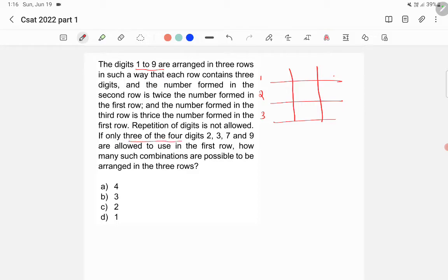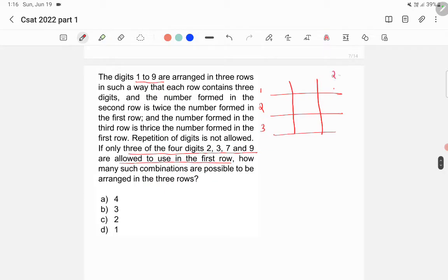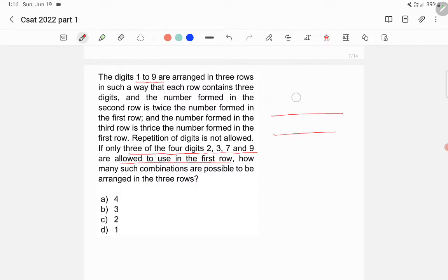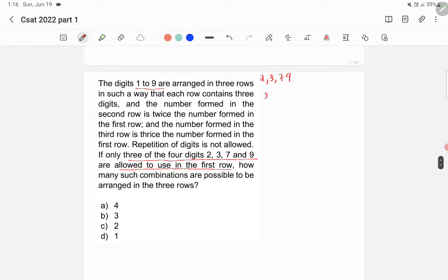The question also states that only three of the four digits 2, 3, 7, and 9 are allowed in the first row. We need to check different combinations for the first row using only those digits.